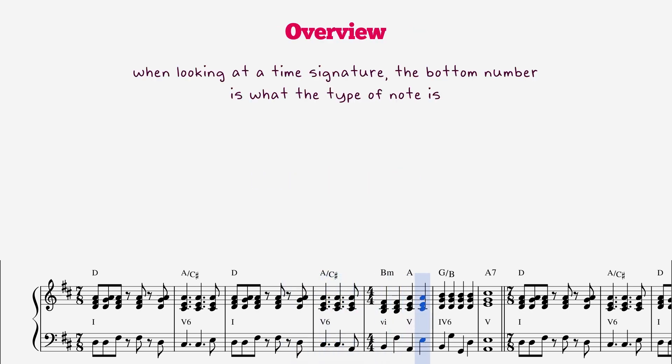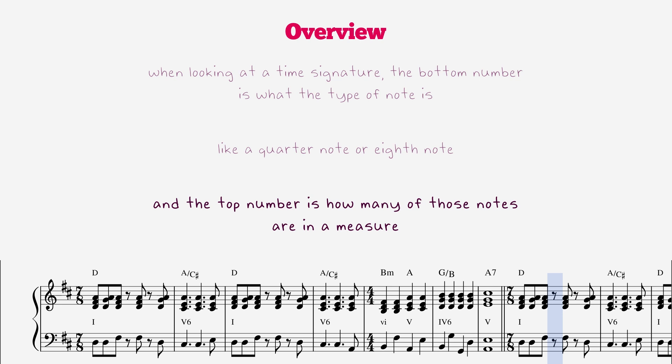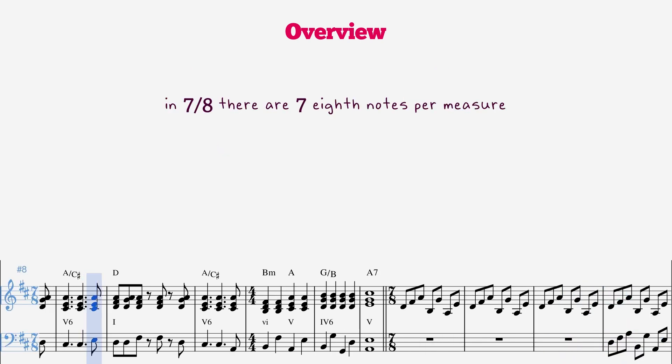When looking at a time signature, the bottom number is what the type of note is, like a quarter note or eighth note, and the top number is how many of those notes are in a measure. In 7-8, there are seven eighth notes per measure.